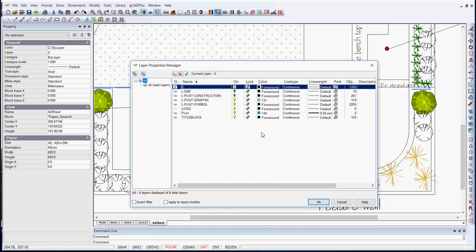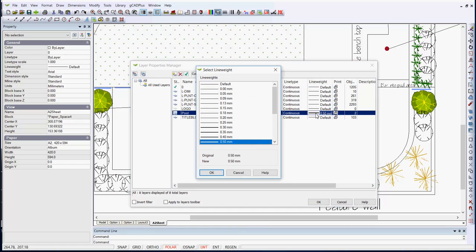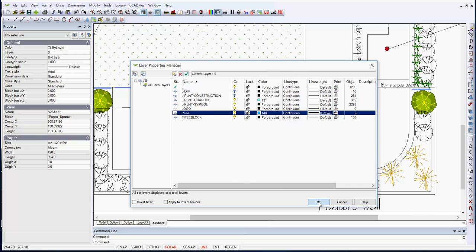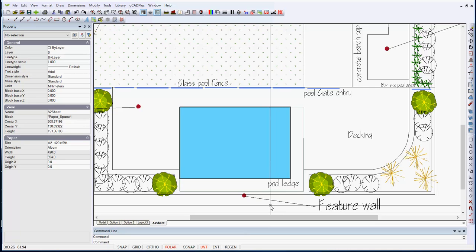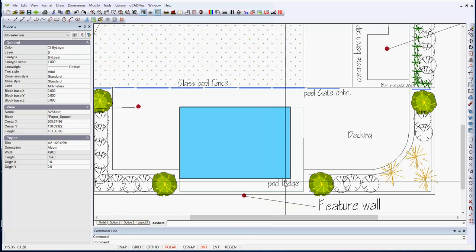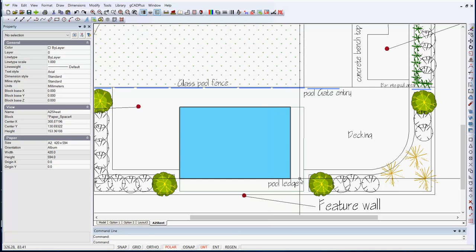This would work much better if you happen to be on an A1 sheet, but you could just thicken up that 0.5, and let's change it to a 0.7 pen, and we'll OK it. And you may just have seen the line thickening up.